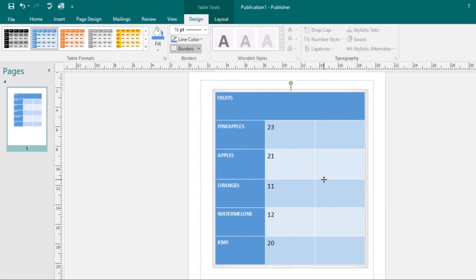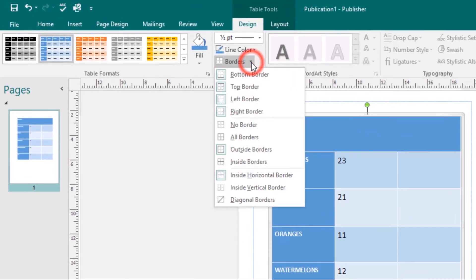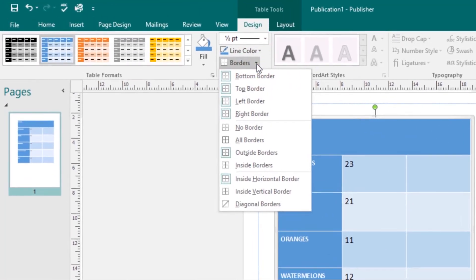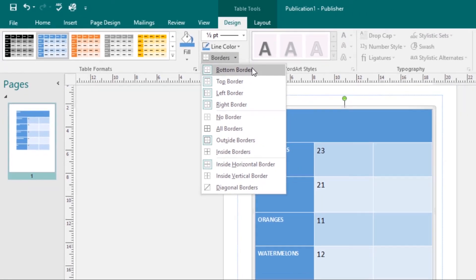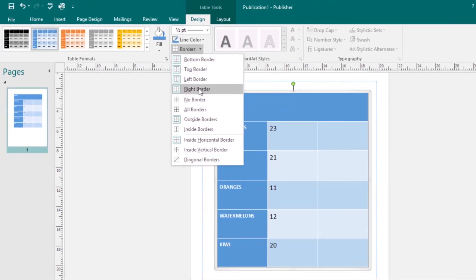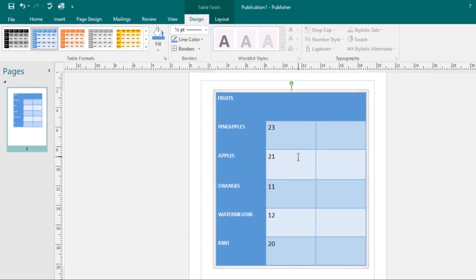You can also add borders to a table. Select the table, then come to the Borders command and click the More drop-down arrow. Select where you want your borders to be — you can choose bottom border, right border, or others. I want all borders, so I'll select that and all borders will be applied to my table.